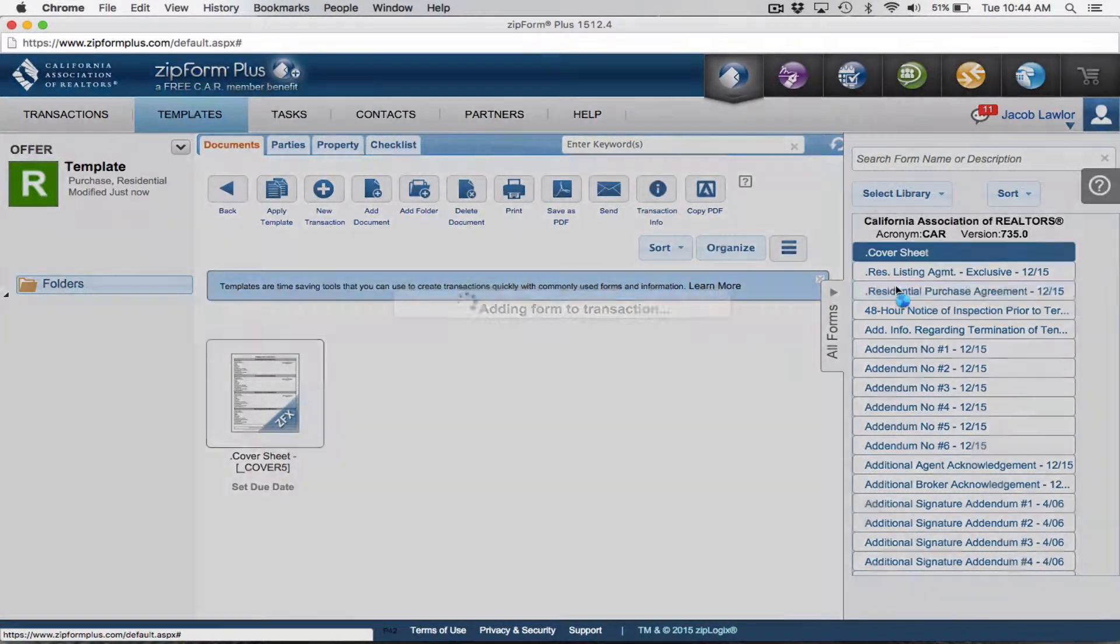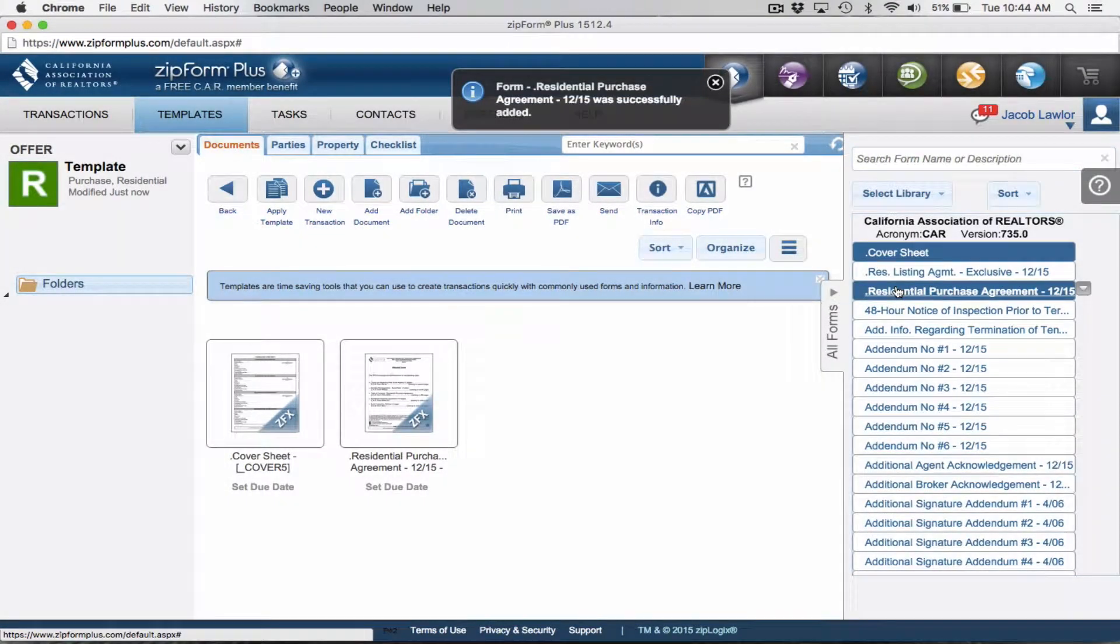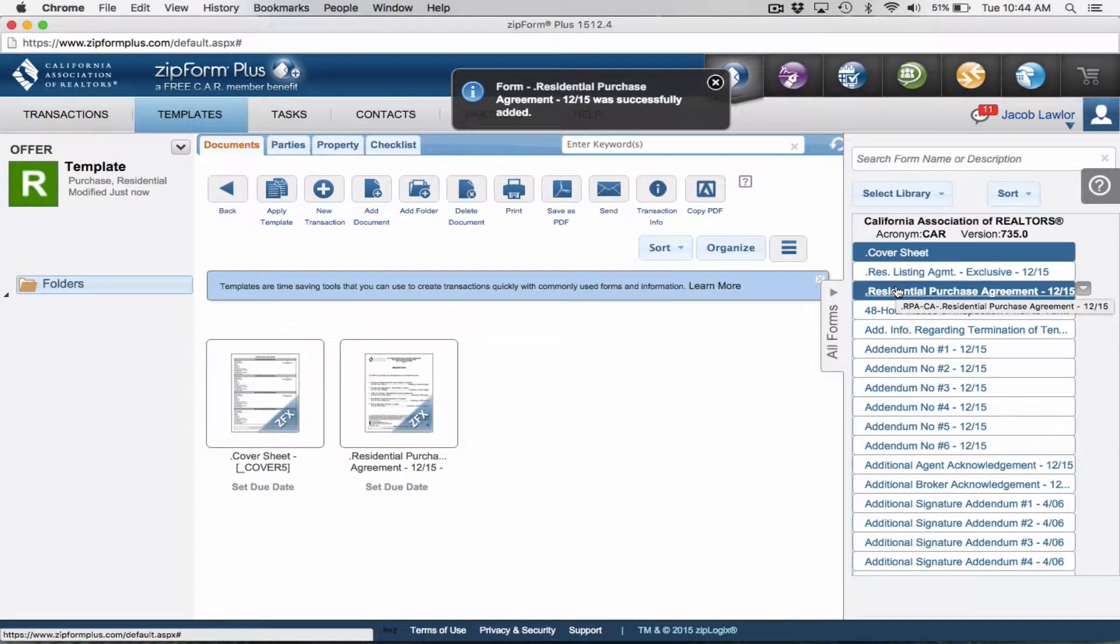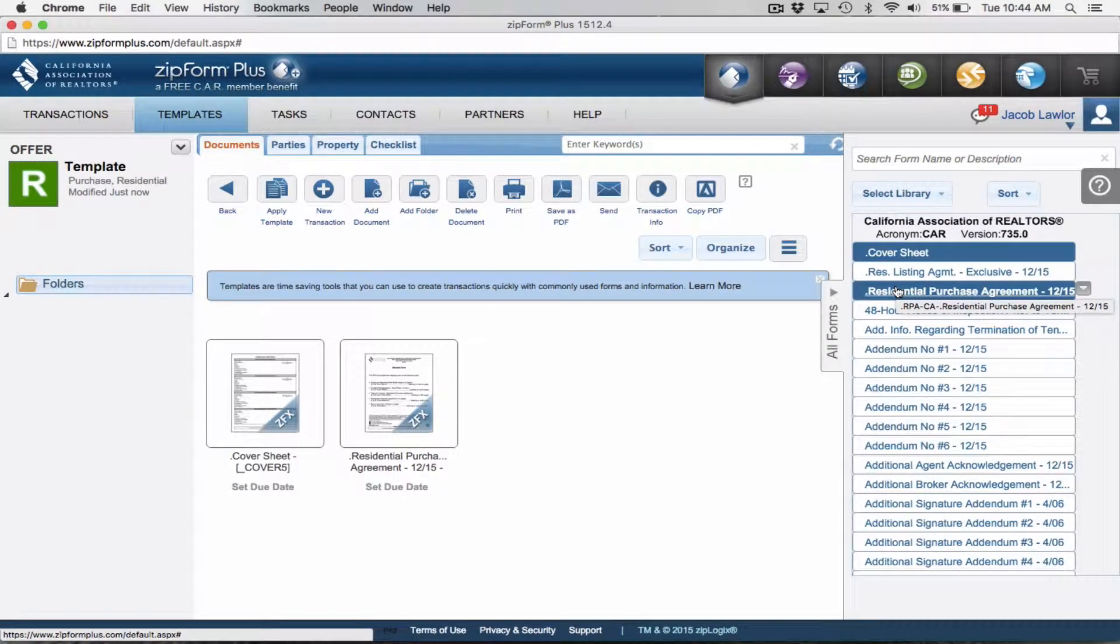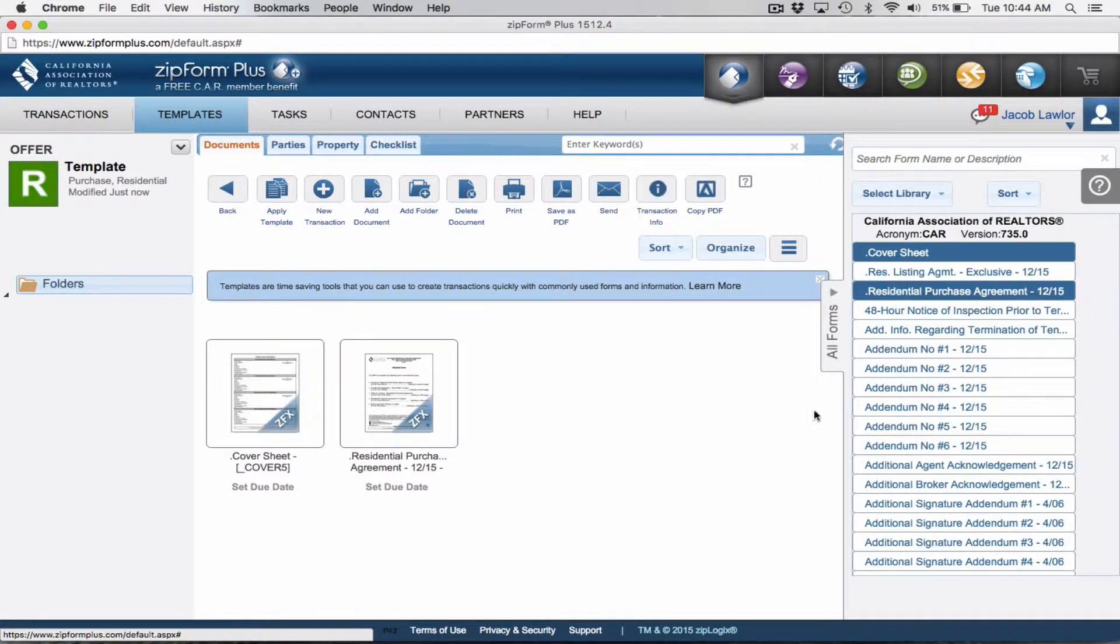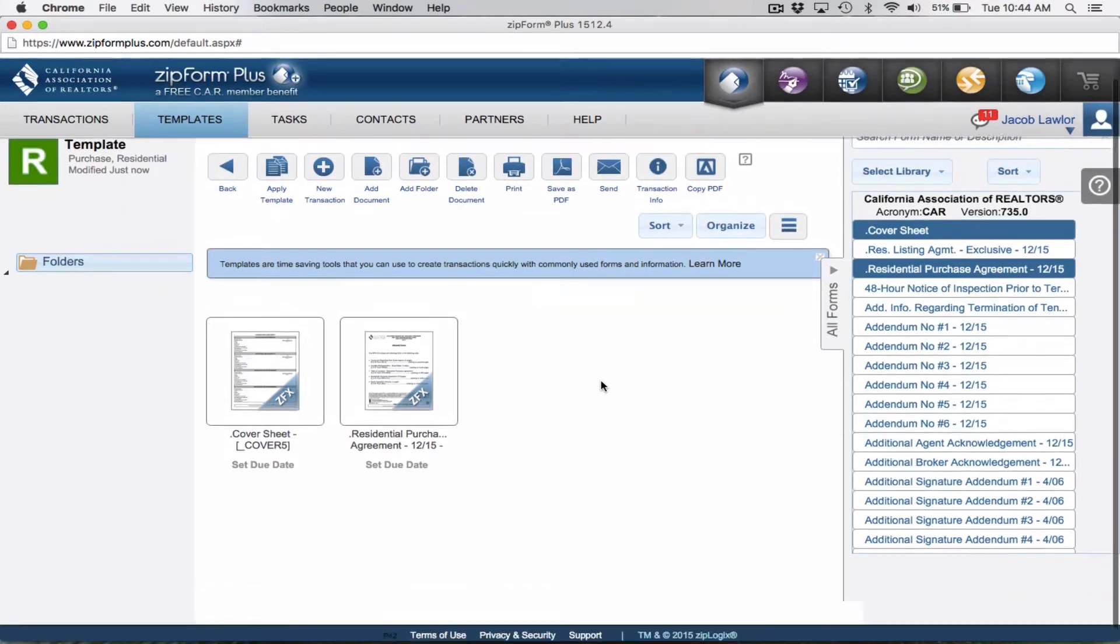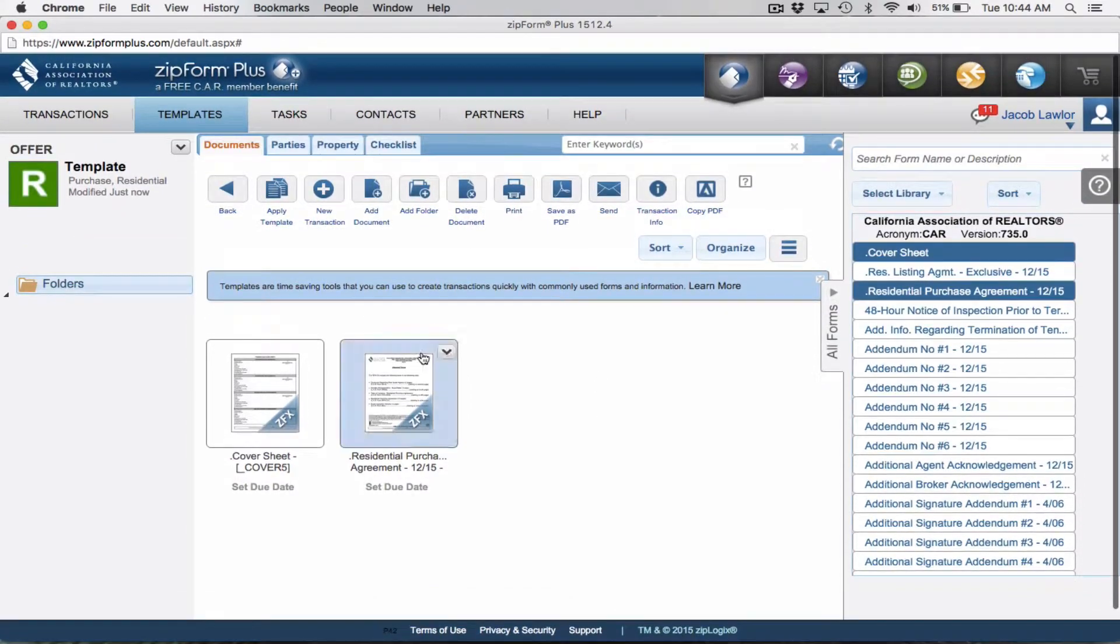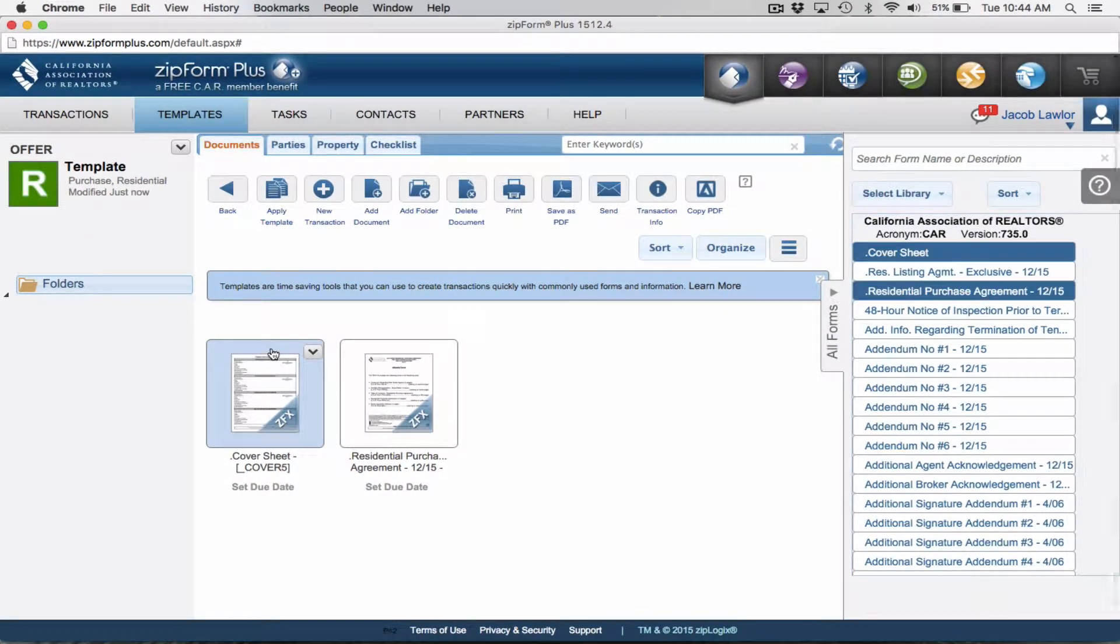I always recommend starting with a cover sheet because any items you type into the cover sheet automatically get added to any subsequent forms. The second thing we're going to add is our residential purchase agreement. I recommend only adding those two documents to start.